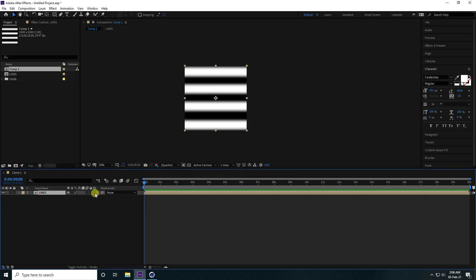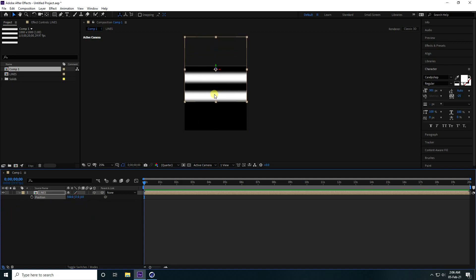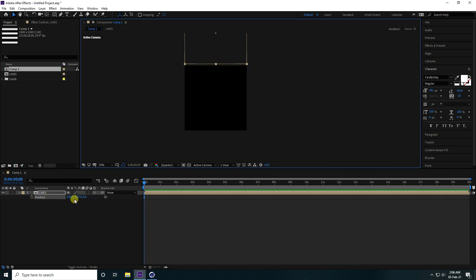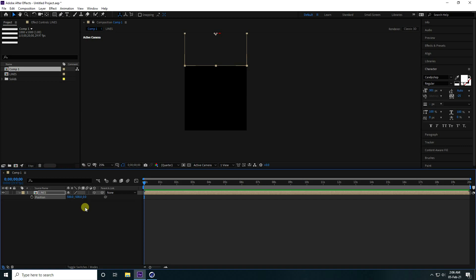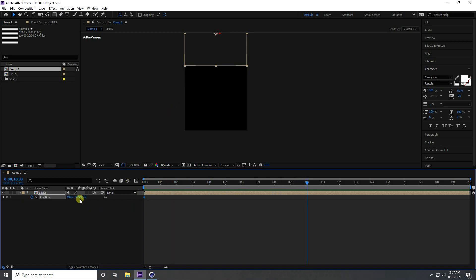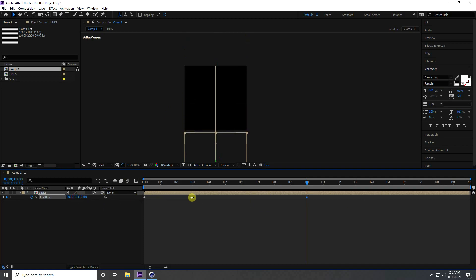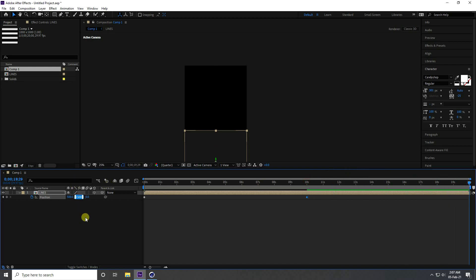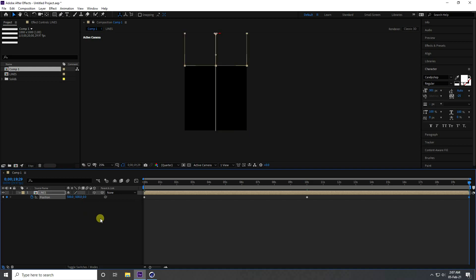Enable 3D on the layer. Select the layer, press P for position, and set the position to about minus 500 on frame zero. Go to 10 seconds and change the position to about 1500. Go to 20 seconds and set position back to minus 500.